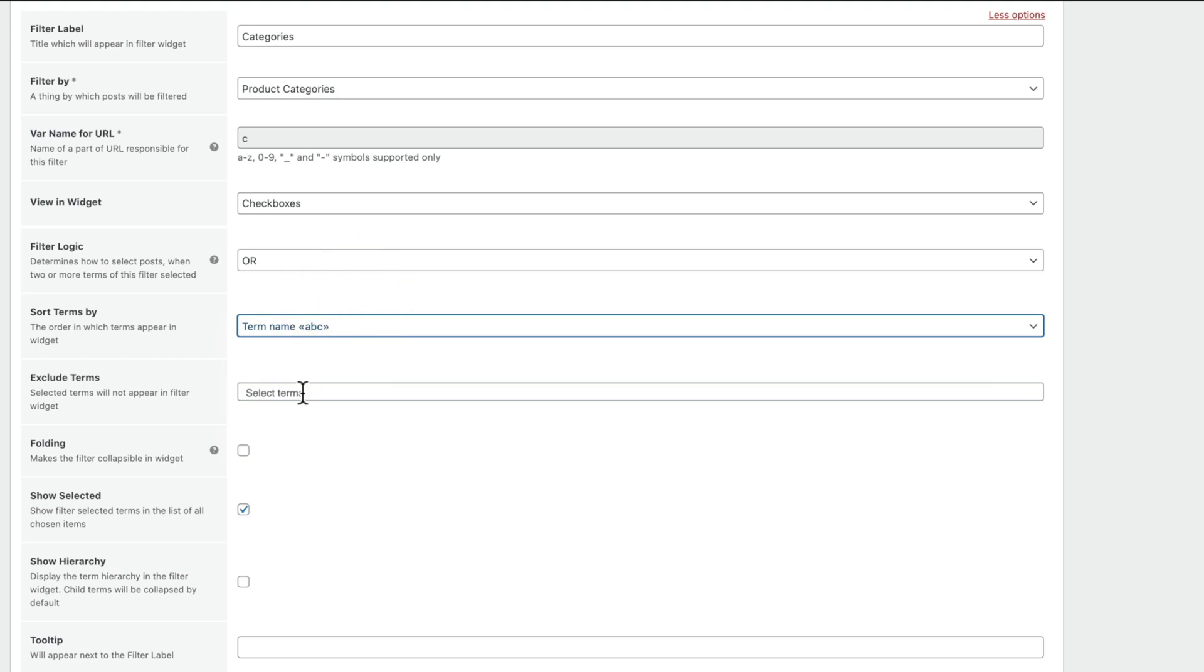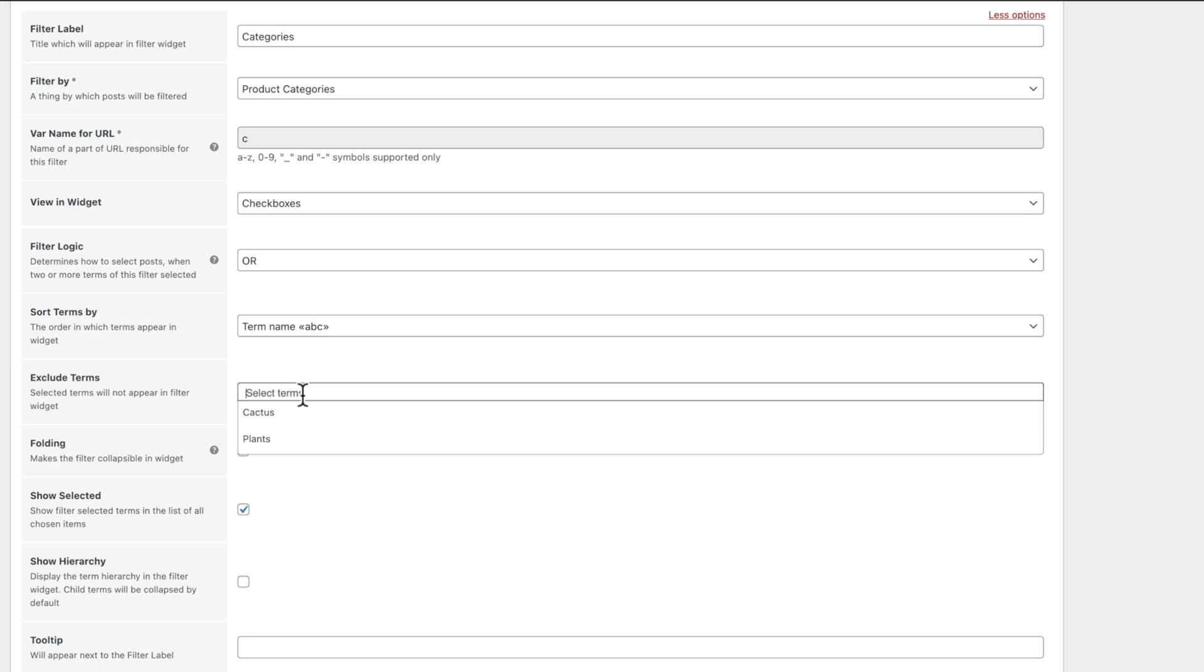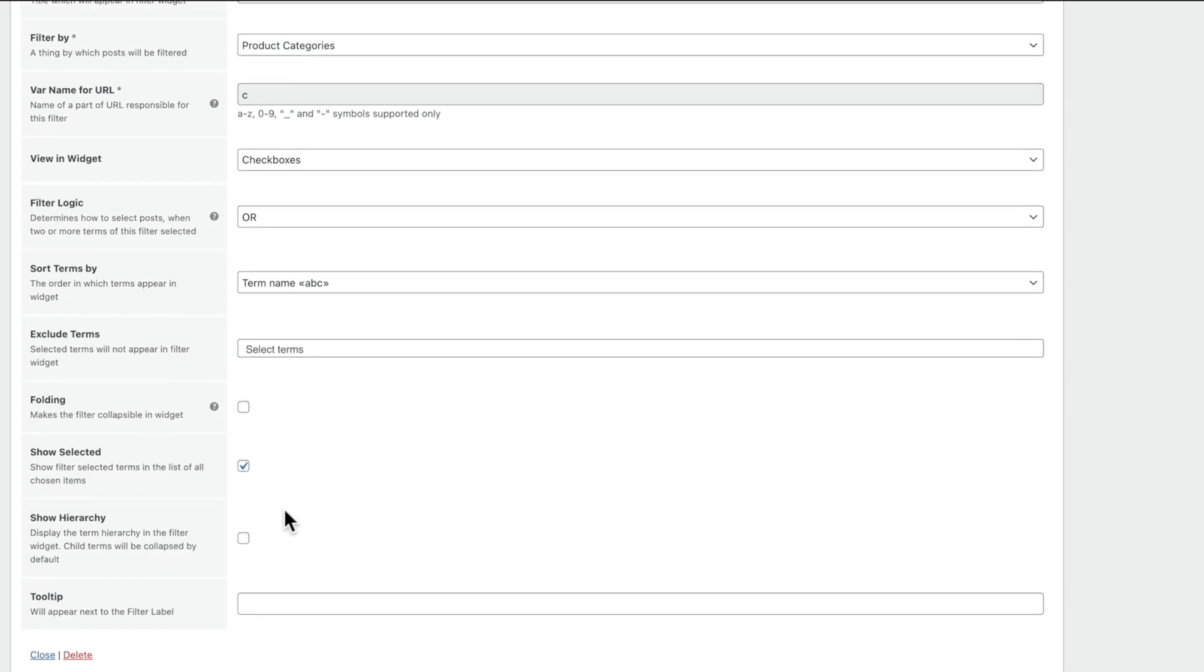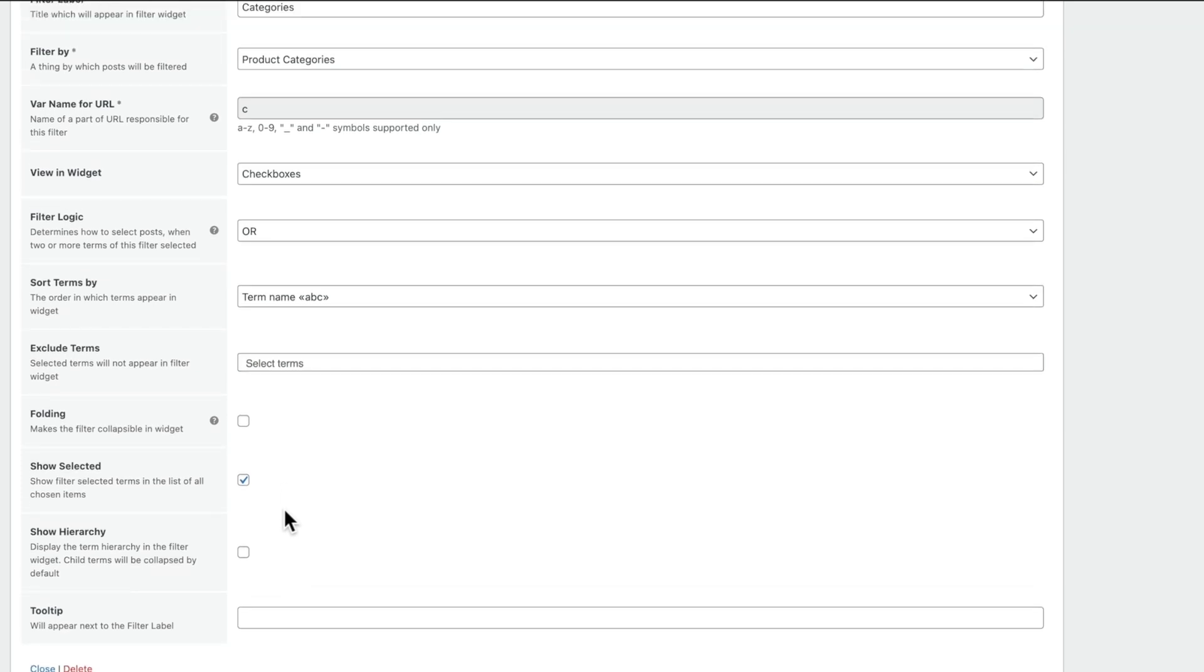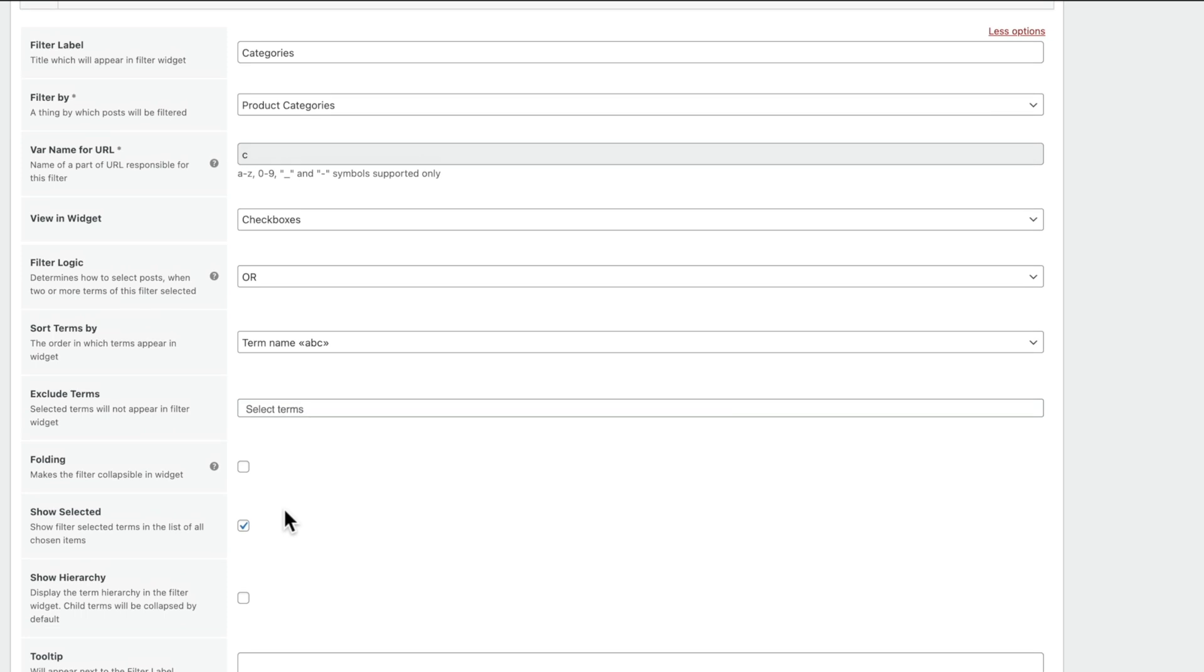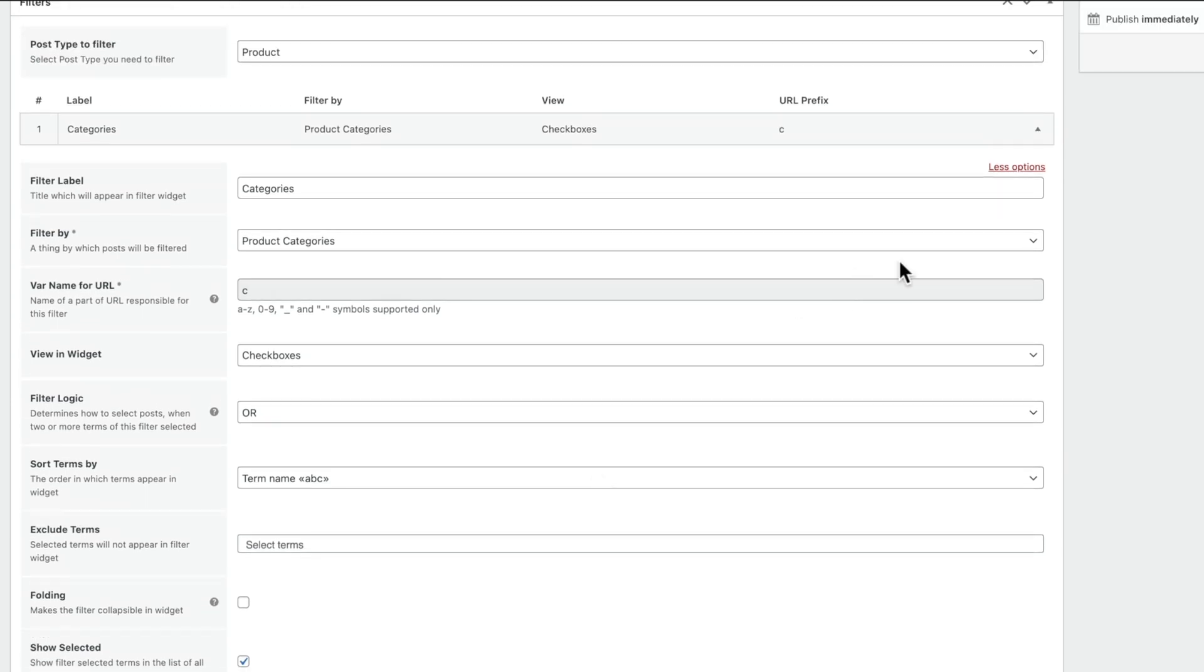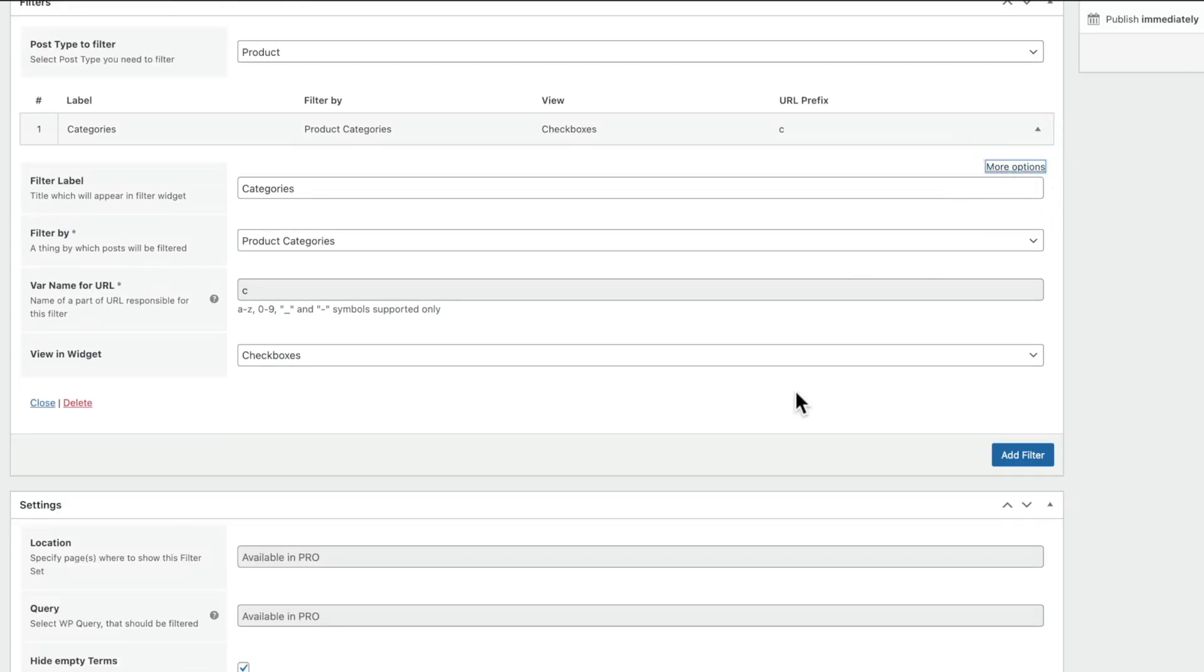You can exclude terms if you want to. So you can see we can just totally strip out any categories you may want to actually include inside here. And you've also got things like Folding, Show Selected, Show Hierarchy, and a Tooltip. So you can configure those as you want to. In any way you're not sure, you've got a little help symbol. It'll tell you what this actually means. Okay, so we'll just leave that as it is. We'll choose the Less Options, and we'll leave it to the default.